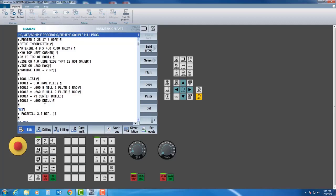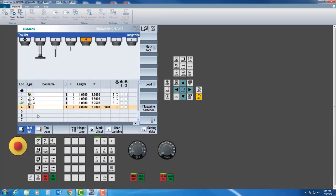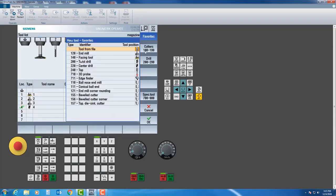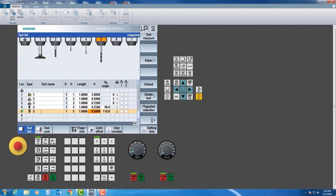The last two tools are a number three center drill and a half inch drill. For the center drill: new tool, select center drill, tool number four, H4, one inch length — a number three center drill is about a quarter inch diameter. Then arrow over, new tool, this is a jobber drill — a twist drill — tool number five, enter, H5, and the diameter is half inch. It's important that you get the diameters correct or else your simulation will not work properly. Getting them right will help your simulation show whether things are coming out in tolerance.